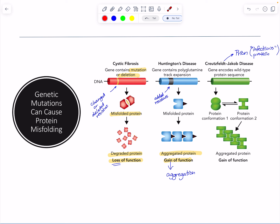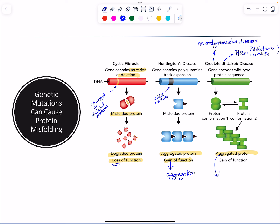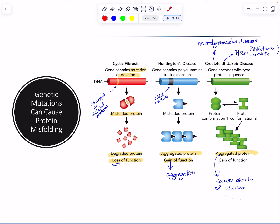These are typically neurodegenerative diseases where aggregation causes the death of neurons and everything that follows. Protein misfolding can happen because of stress or because of mutations — those are just some examples of how that happens.